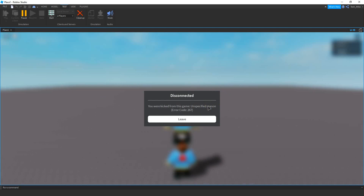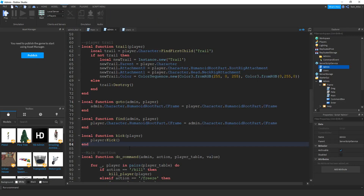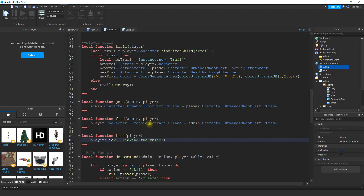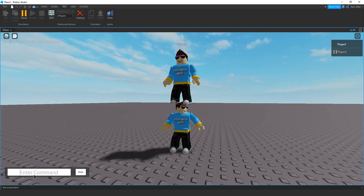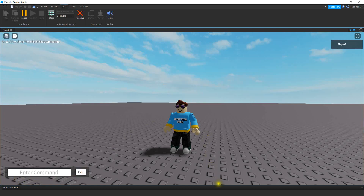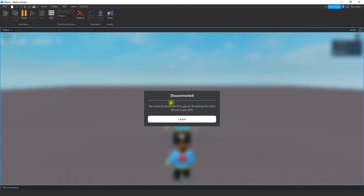So let's go back to the script and I can show you how to add a custom kick message. The way you can add a custom kick message is by including it inside the parentheses. Whatever you put inside the parentheses will show as the reason. For example, let's say breaking the rules — whatever message you want, you put that inside quotation marks. Now when we kick player two and check their screen, for the reason it says breaking the rules.